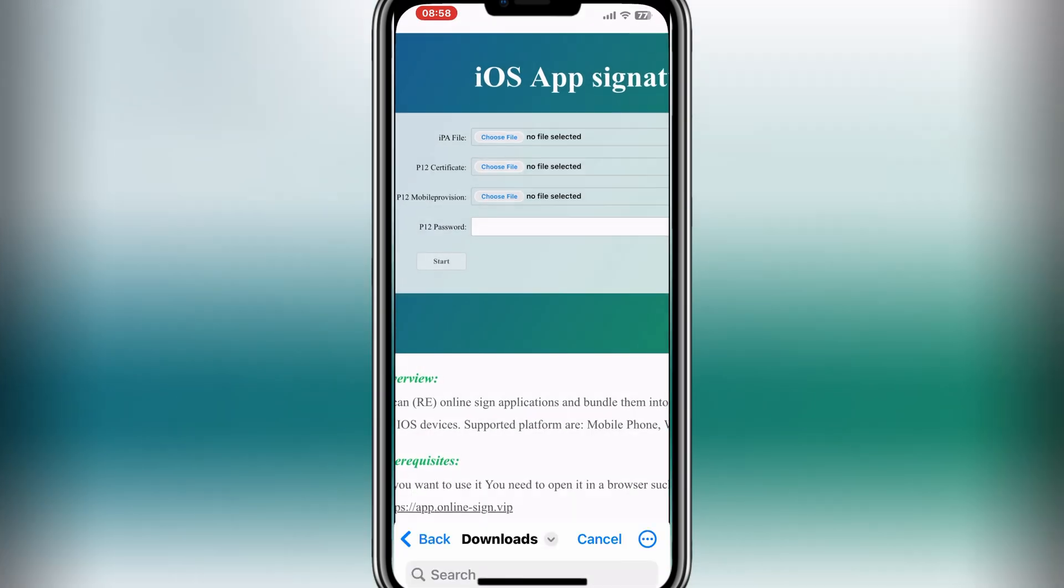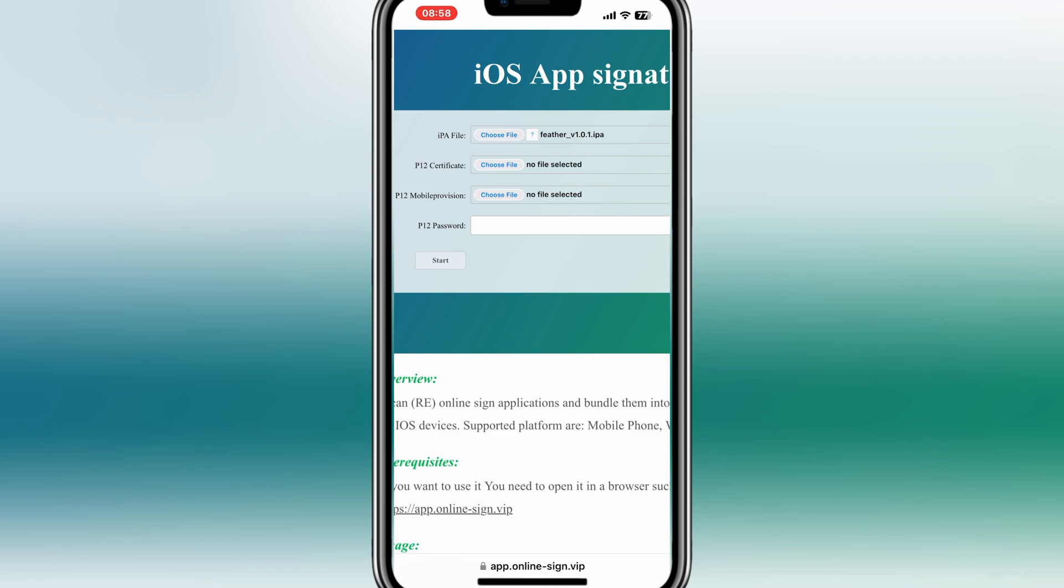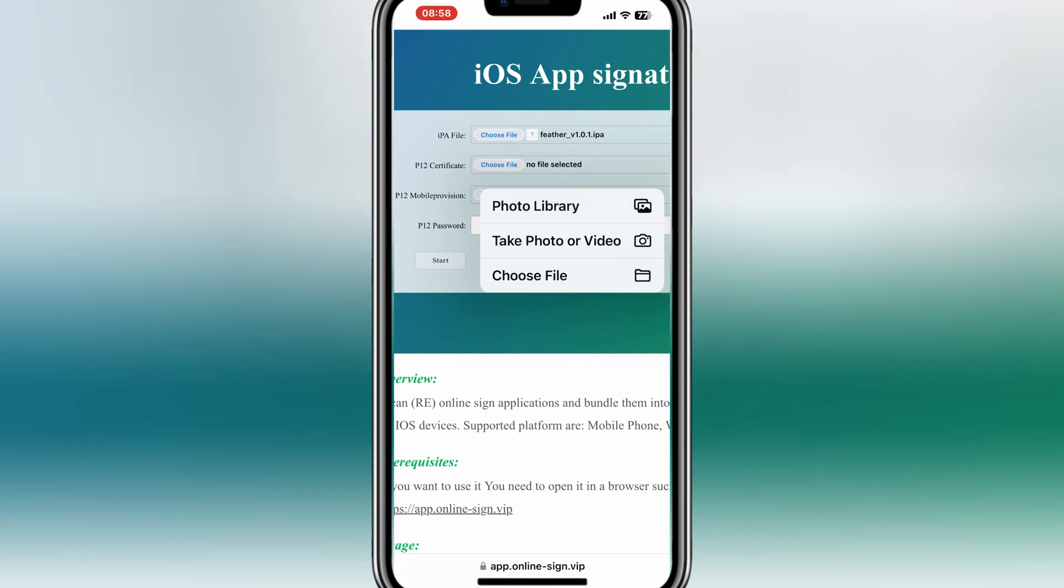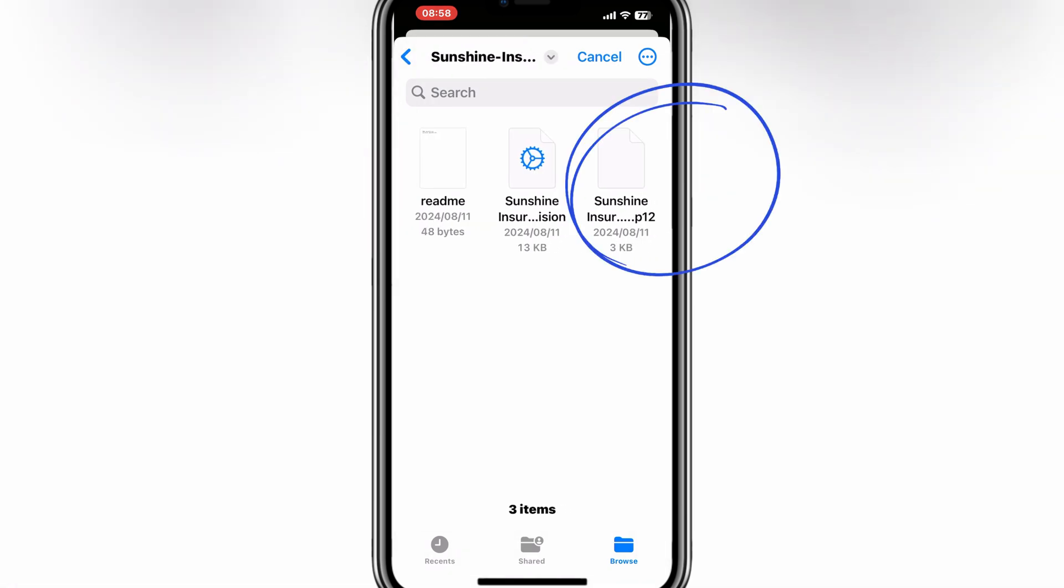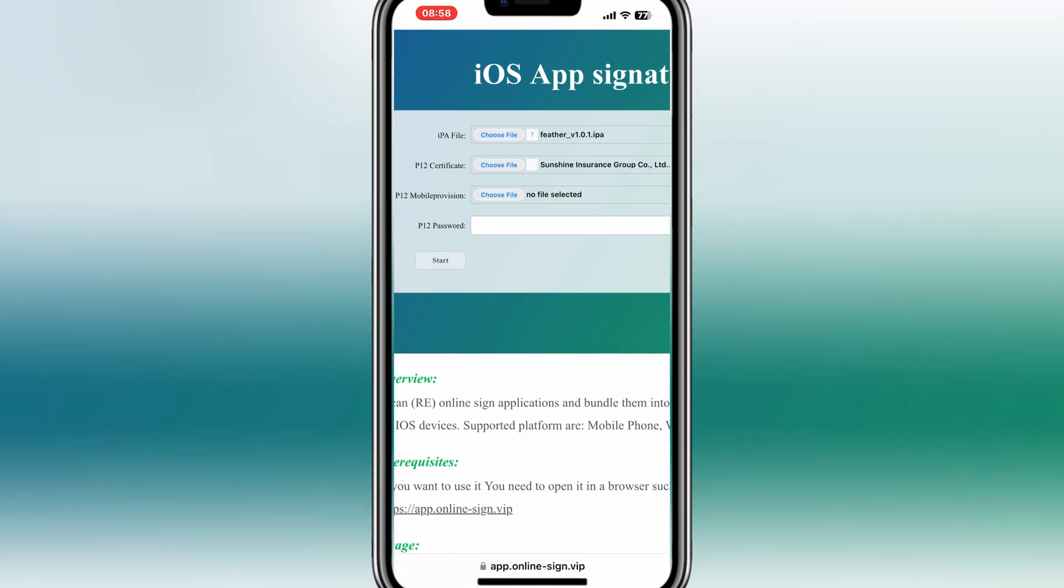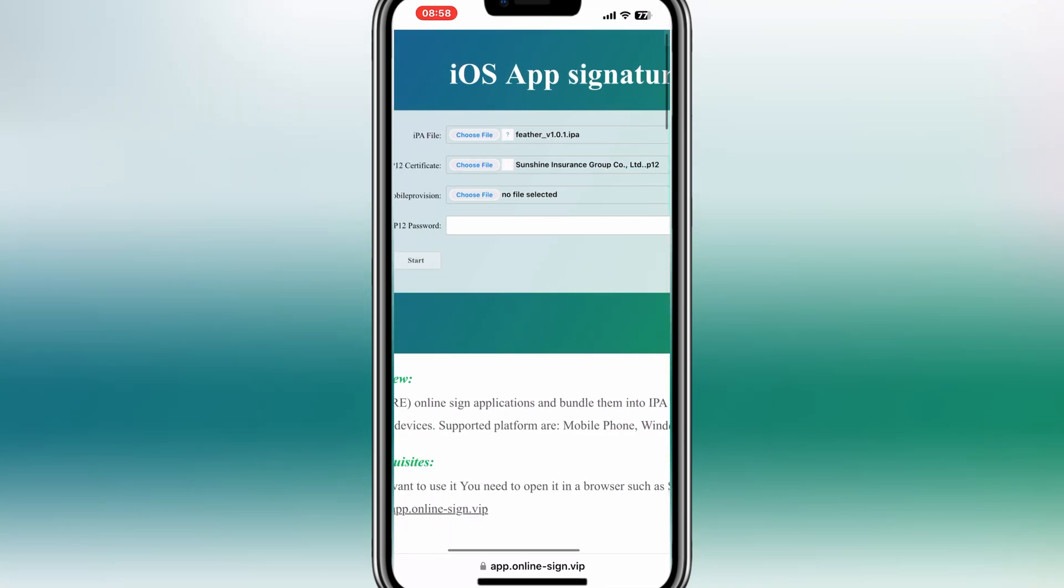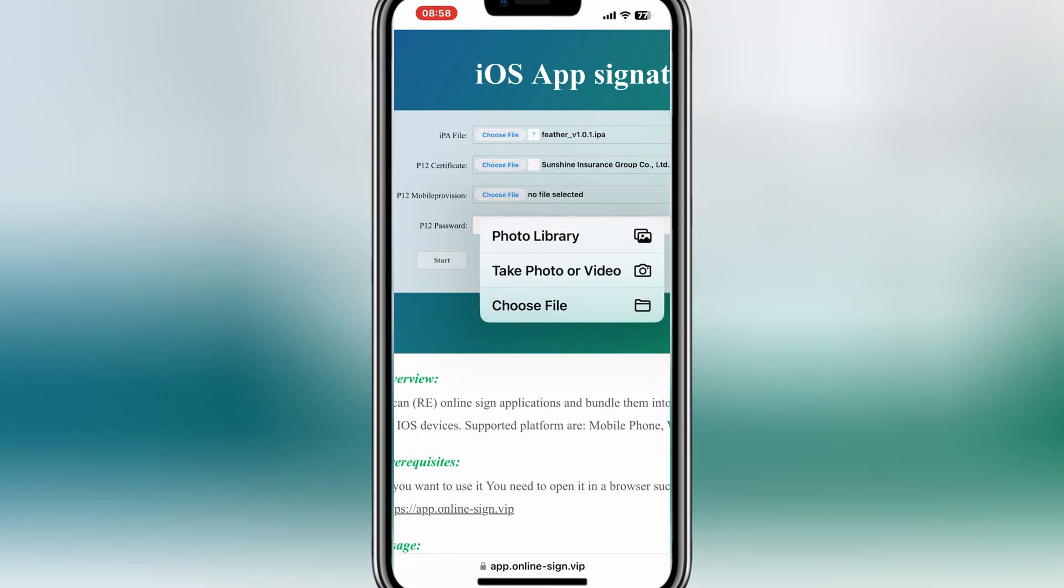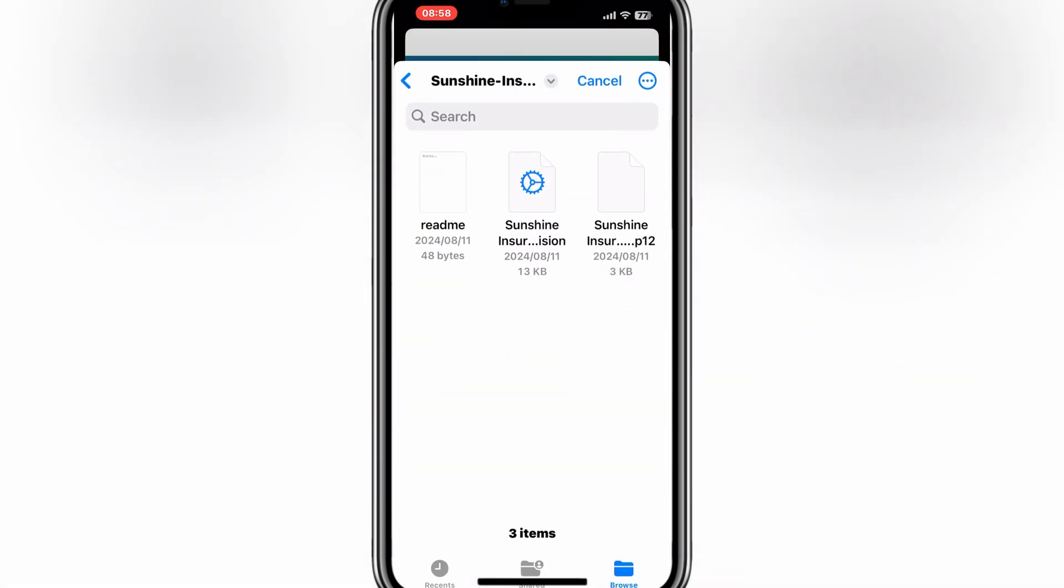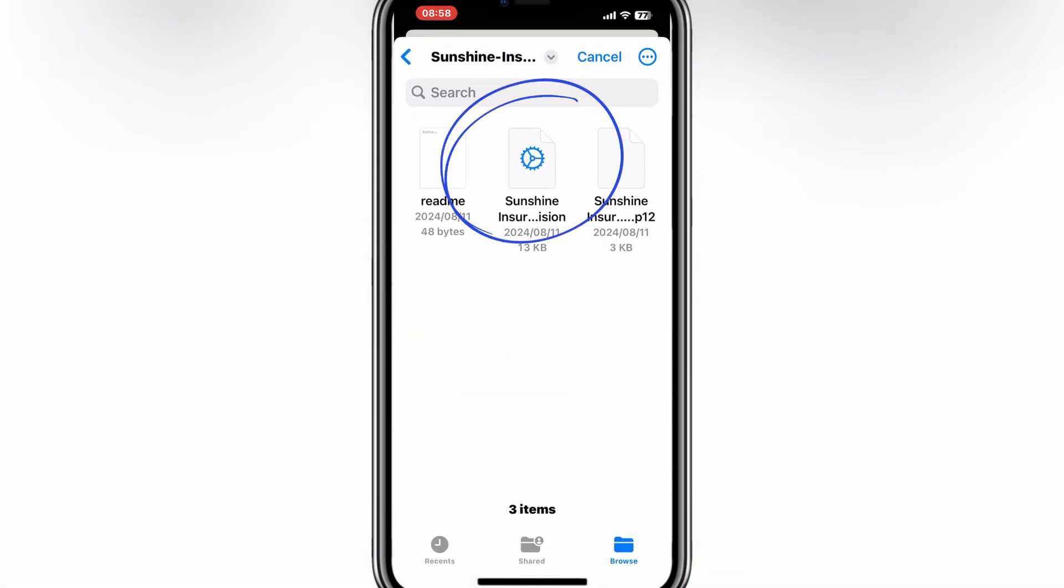Now hit on Second Choose File, and then select the P12 certificate from the Unzip Certificate folder we have downloaded earlier. Now hit on the Last Choose File, and then select the P12 mobile provision from the Unzip Certificate folder.